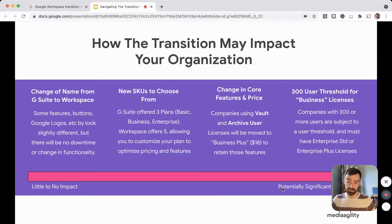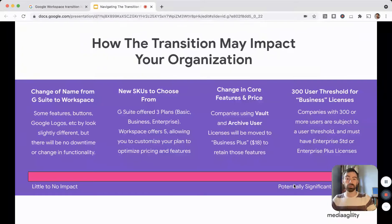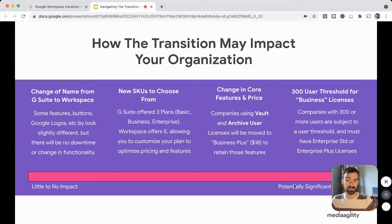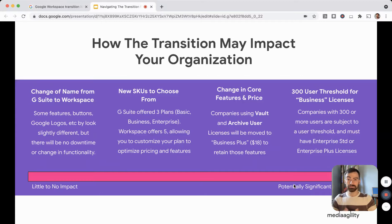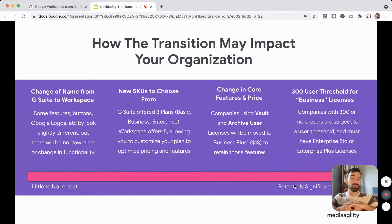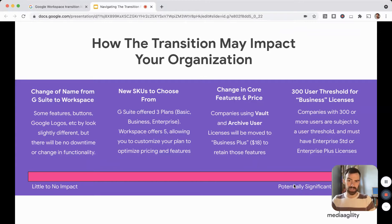Possibly the most potentially significant impact is for those of you on G Suite Basic or G Suite Business with over 300 users, because all of those are going to be pushed to an enterprise license. The 300-user threshold has existed for years for Microsoft and many other enterprise software platforms. Google Workspace is now adopting this to help you get the most out of it, because with 300 users comes new complexities to your mobile device management, security, and collaboration settings. So if you are not utilizing enterprise features, you may actually be putting your users at a disadvantage. This does come with a significant price increase from G Suite Basic or Business.